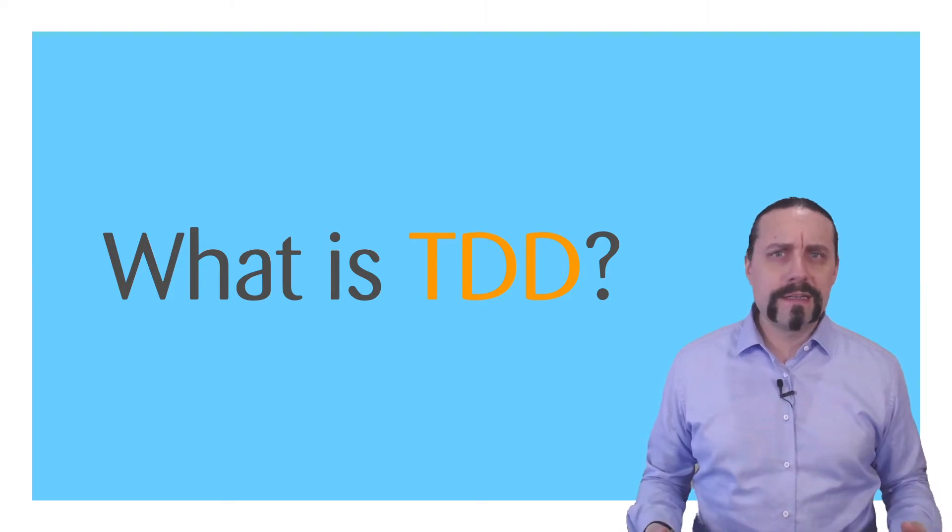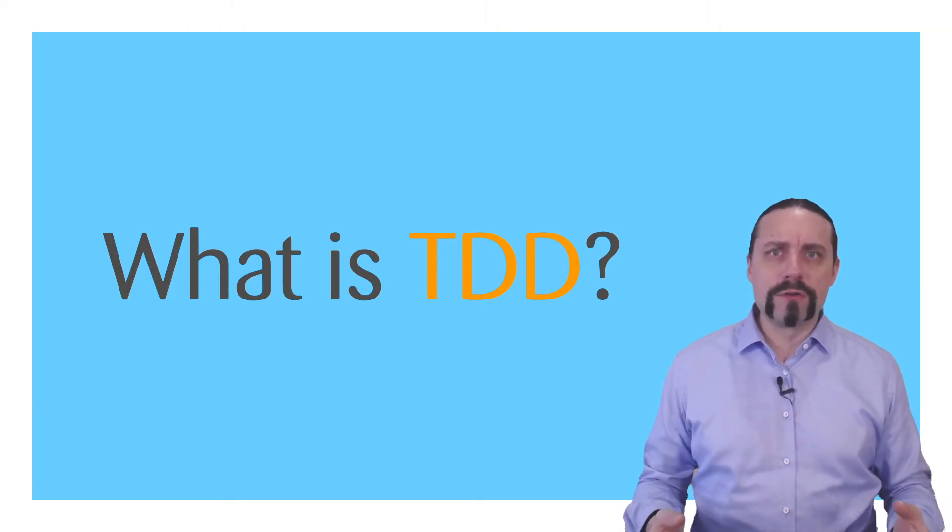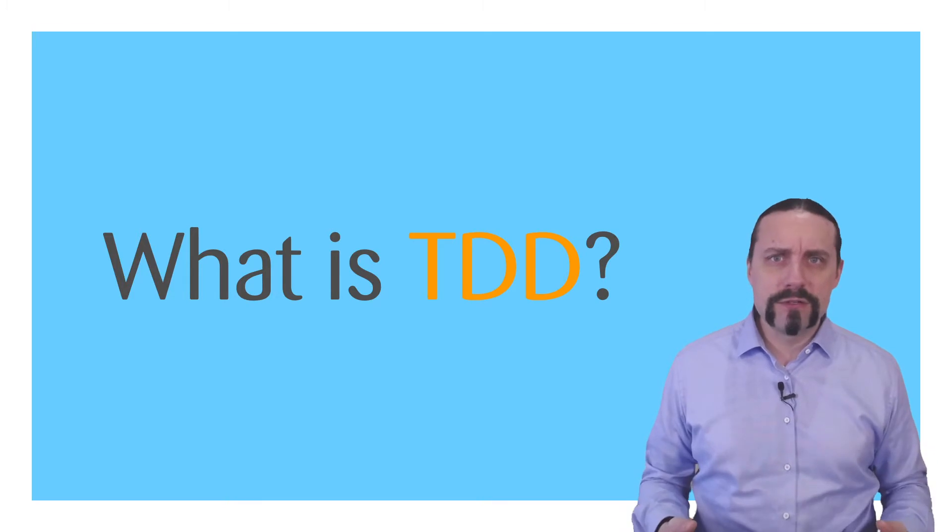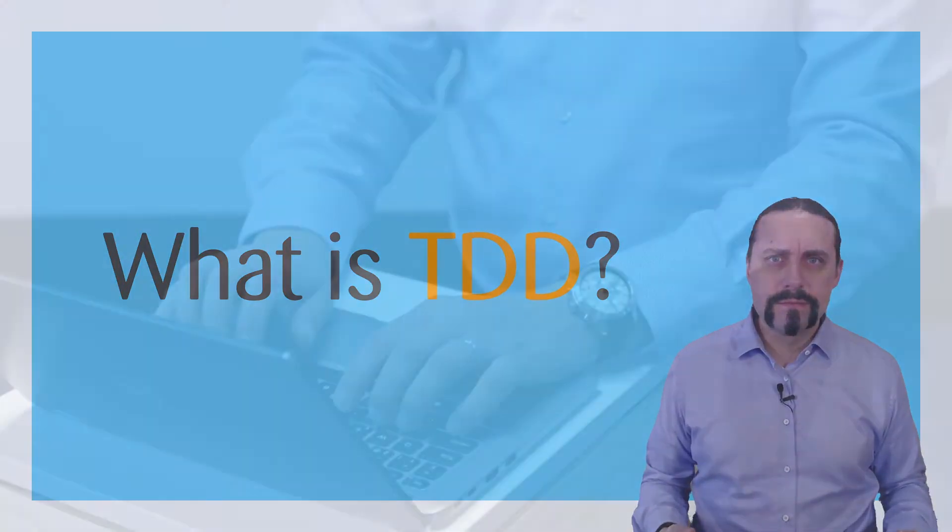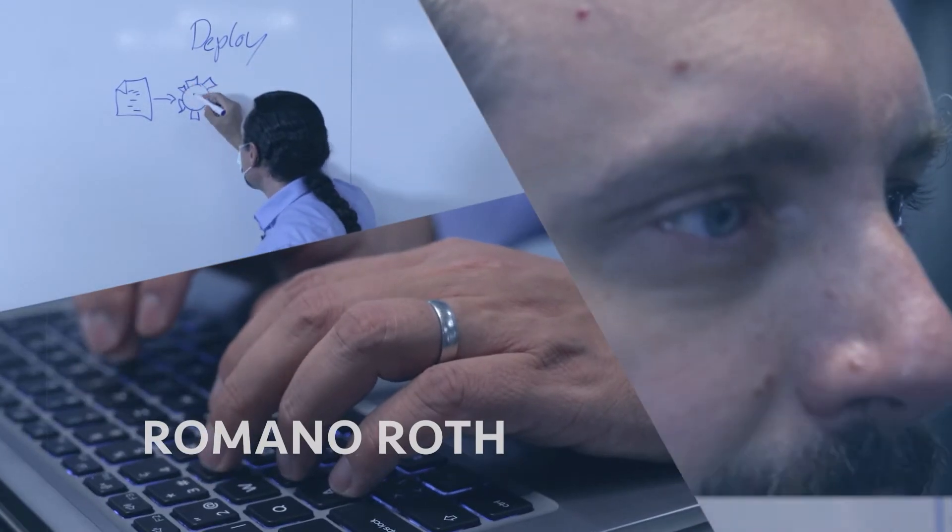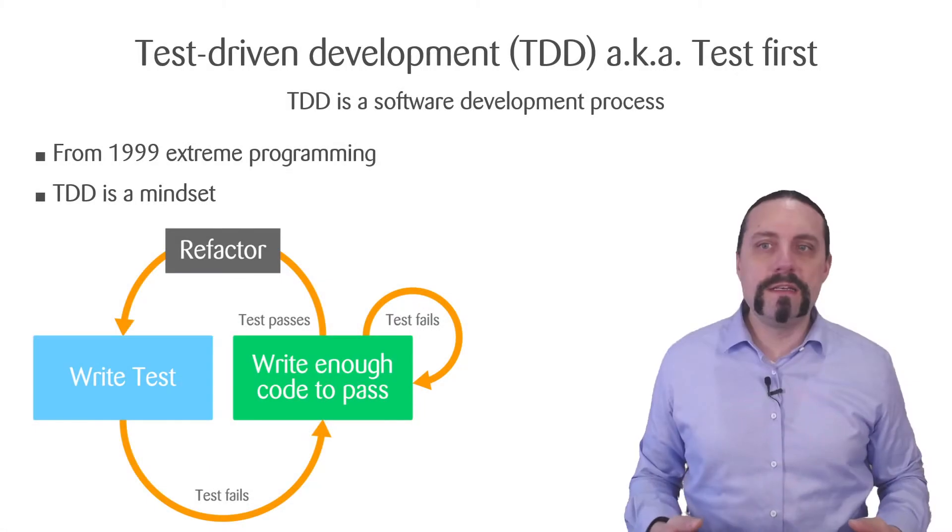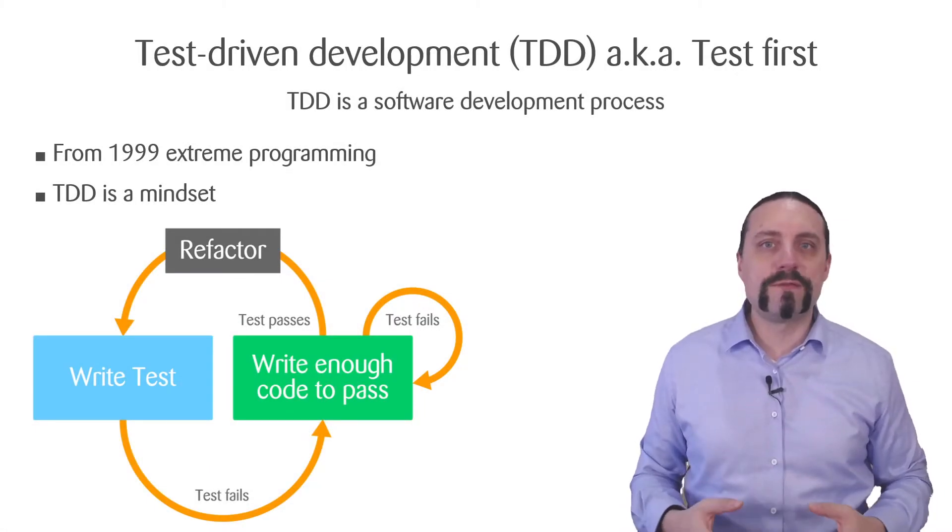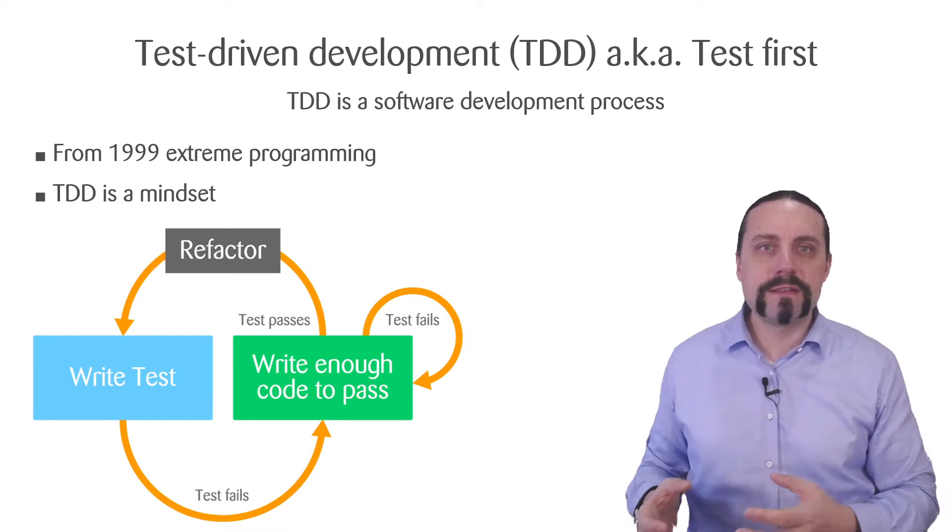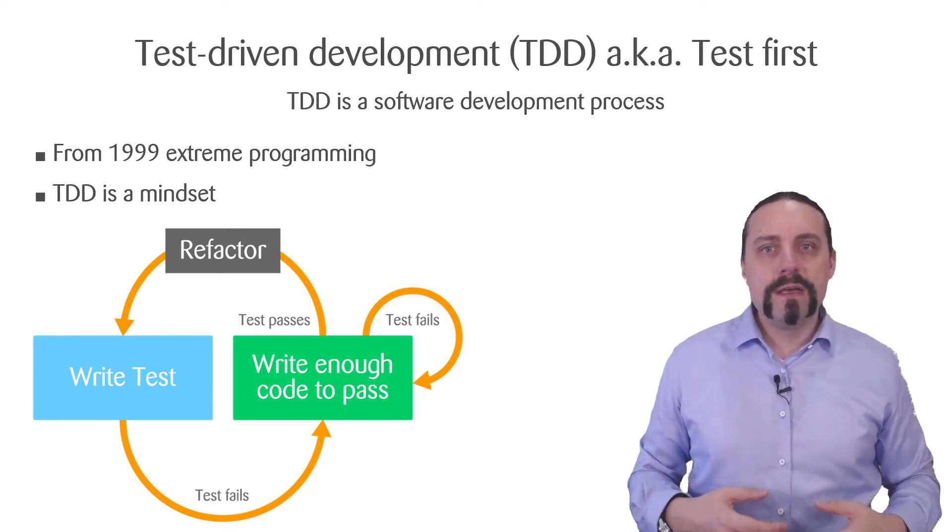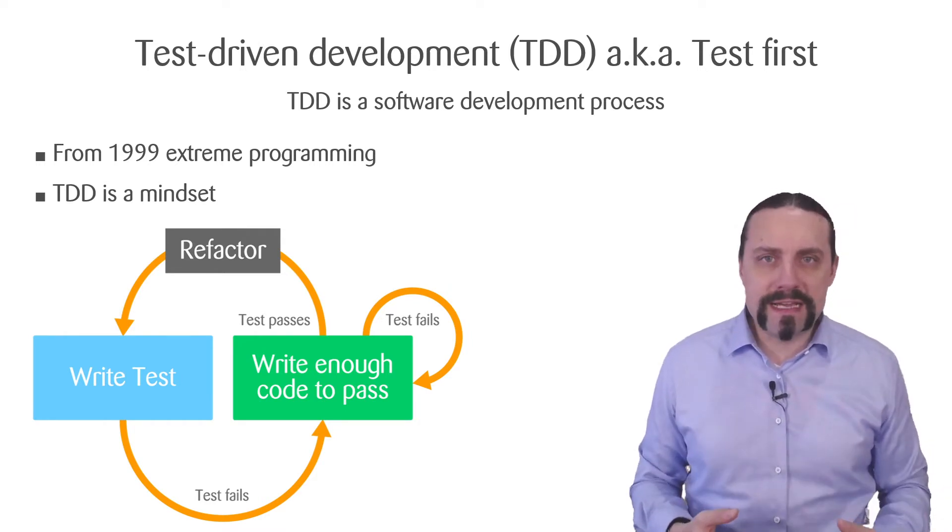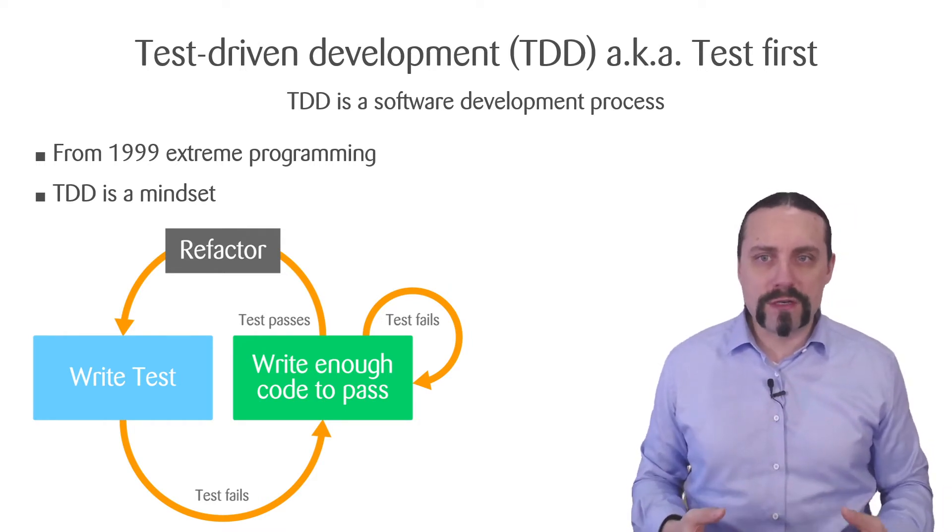What exactly is TDD or Test Driven Development? TDD stands for Test Driven Development. It is also known as the test first approach.